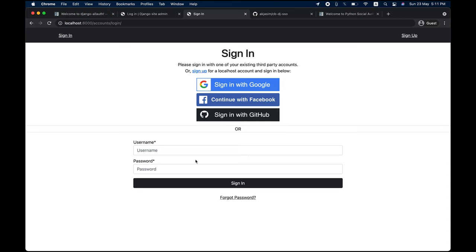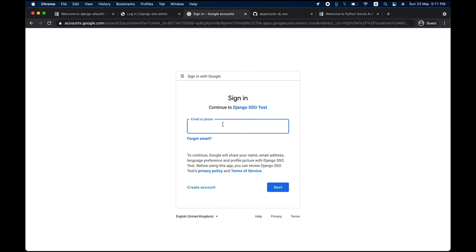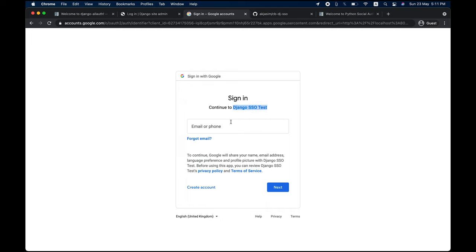Let me quickly show you how this works. I'll sign in with Google. It's saying 'sign in to continue to Django' — that's the app name we provide. We'll talk about how to register the application in a moment, but for now I'll just log in with my account.